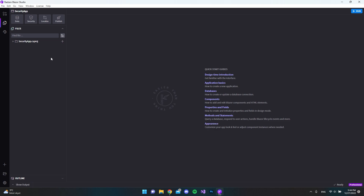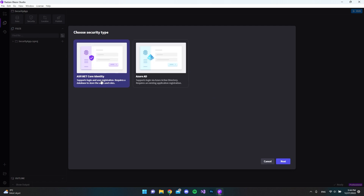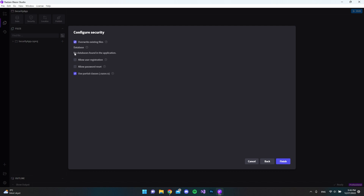The first thing we will do is connect to a database, because if you click on the Security tab we're going to use the ASP.NET Core Identity framework to handle our users and login. If we hit next, you can see there were no databases found, and we actually need that to get started with the security option. The reason is that the Identity framework will add tables inside our database to store users and handle all the login functionality.